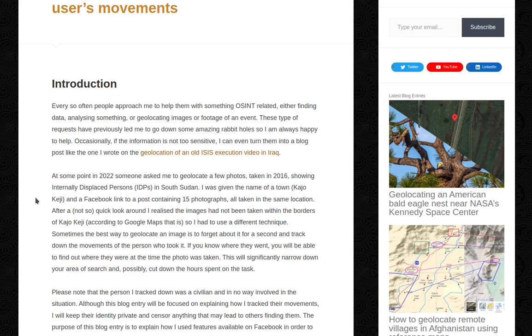After a not-so-quick look around, I realized the images had not been taken within the borders of Kaju Keji — according to Google Maps, that is — so I had to use a different technique.